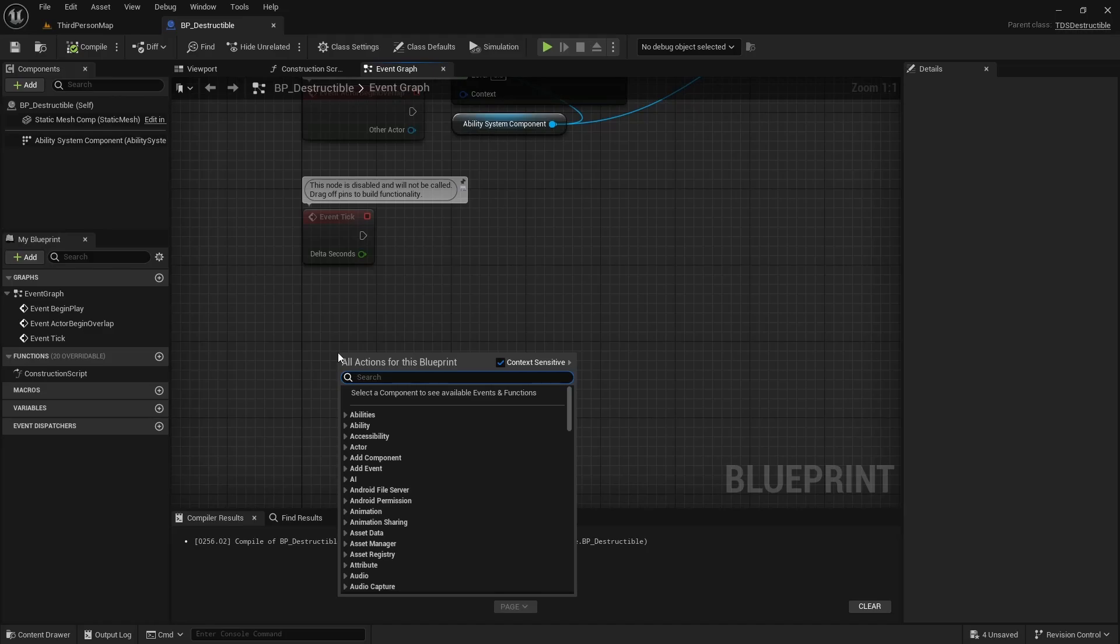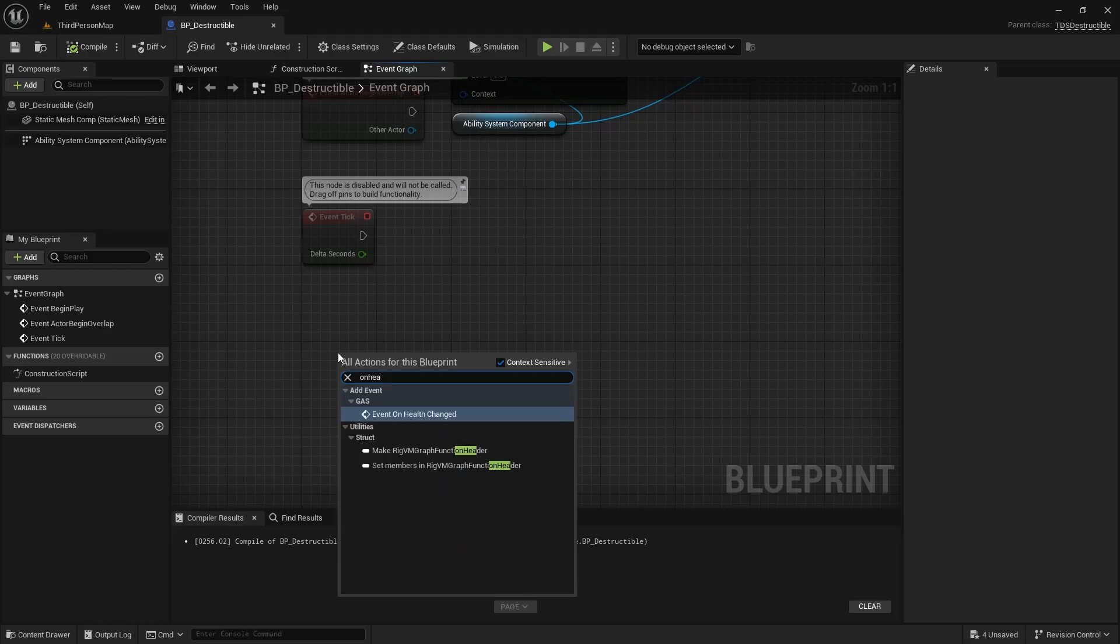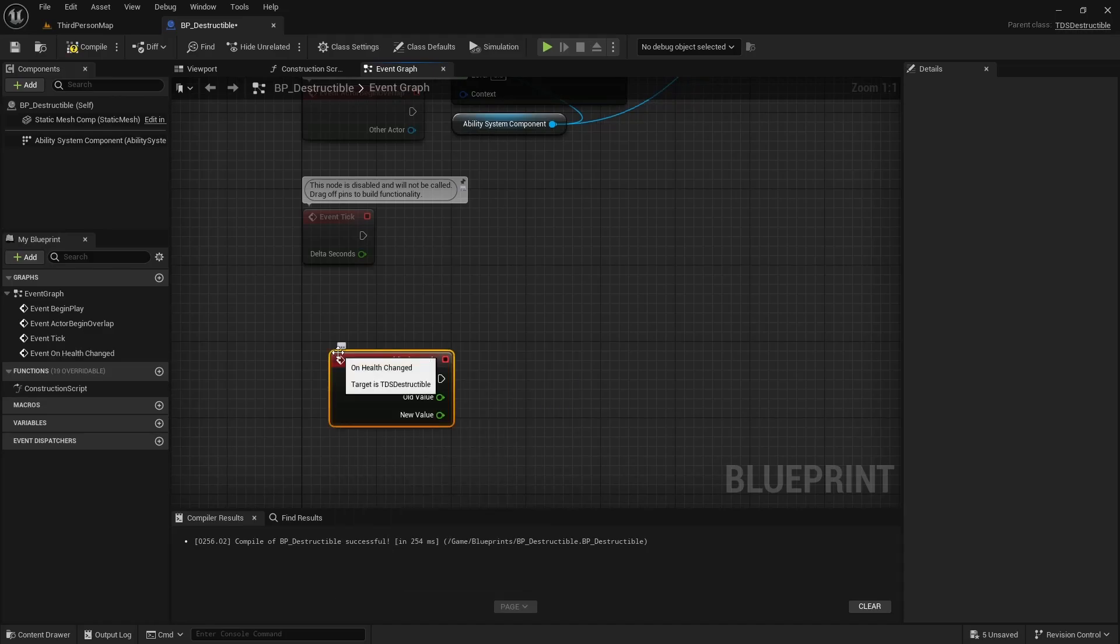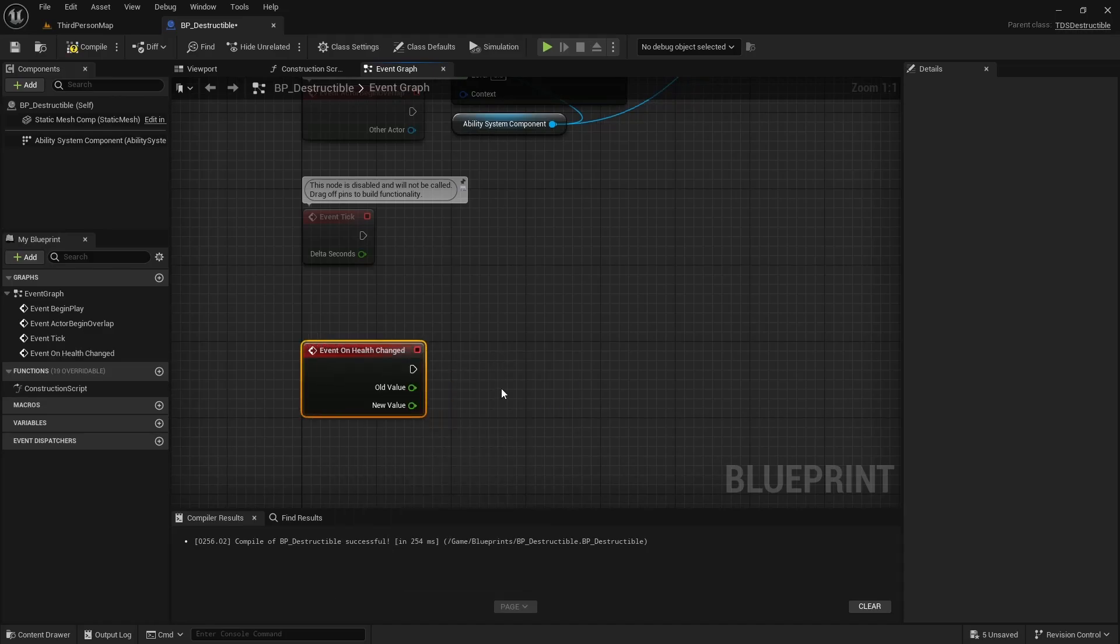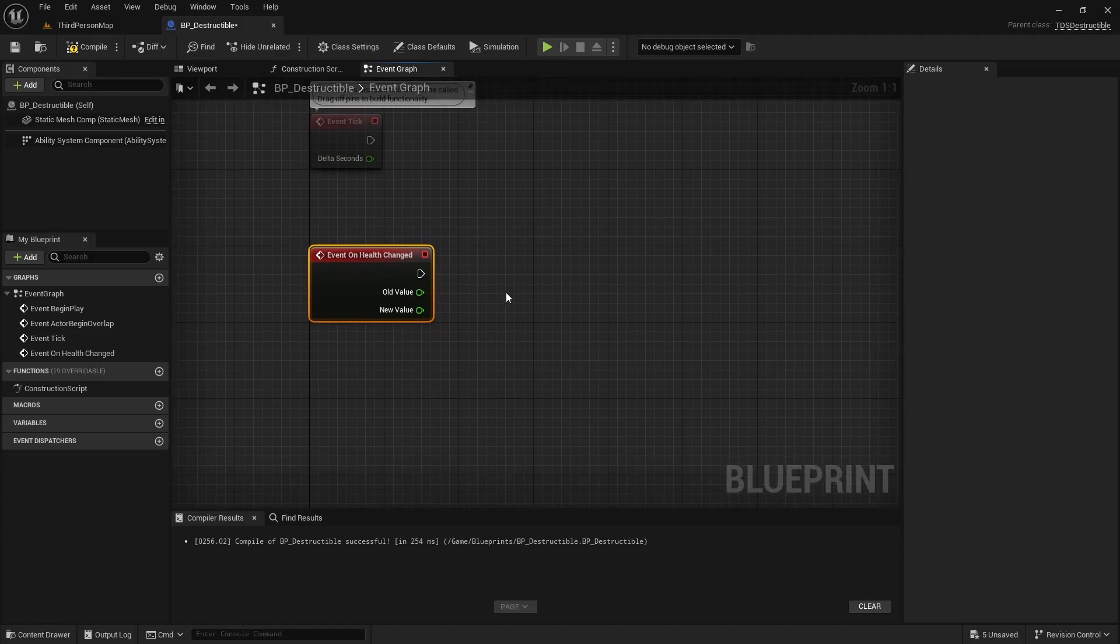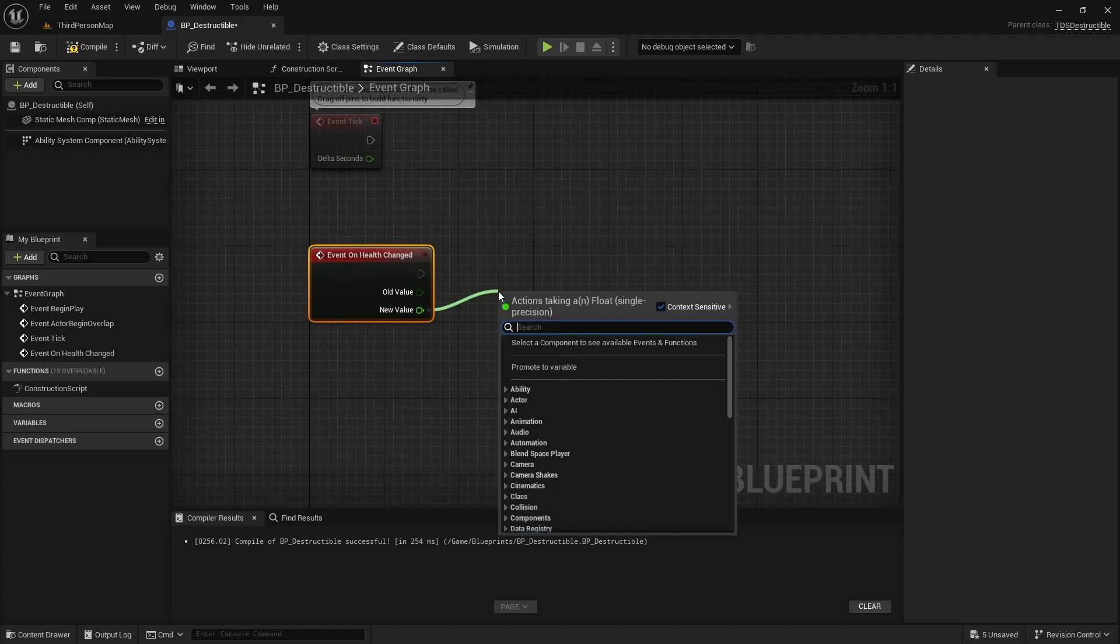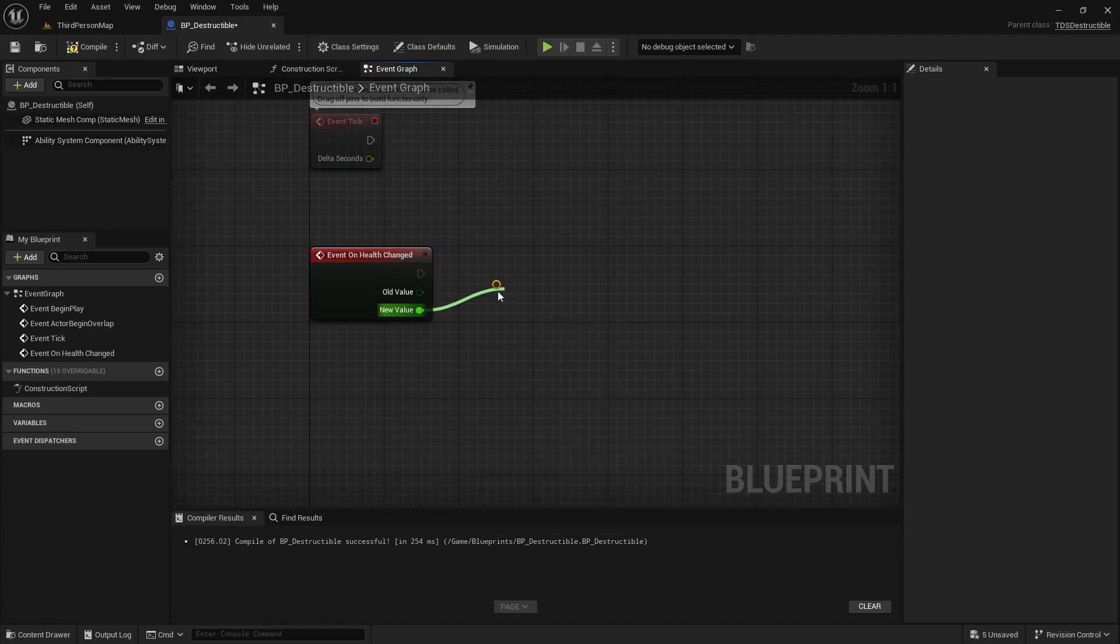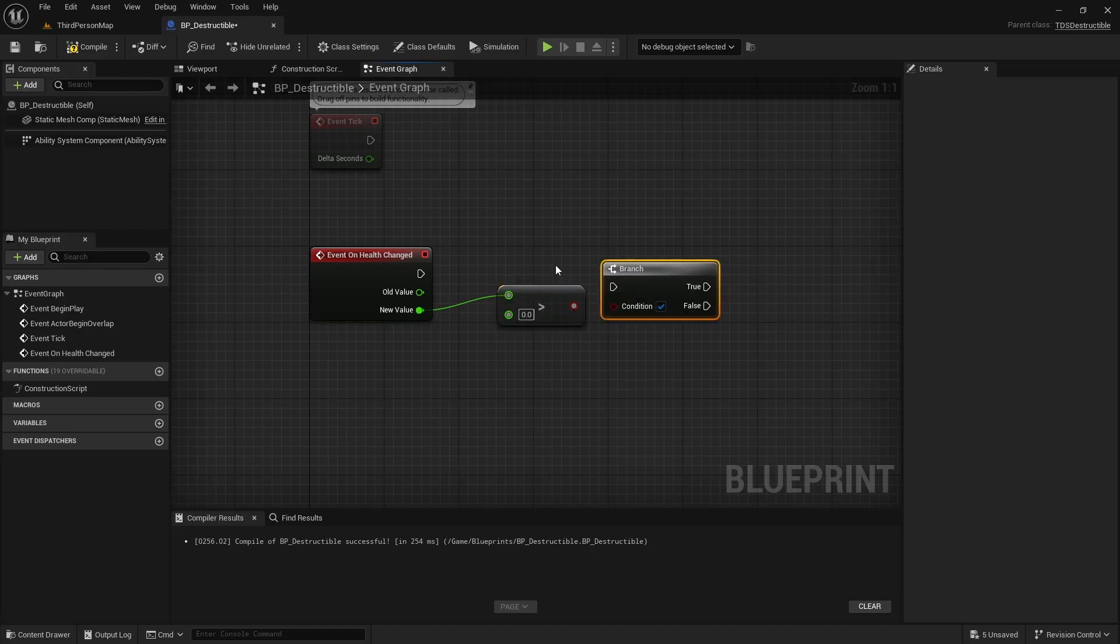And then an event on health changed. Check to see if the new value is greater than zero. Hold B and click.